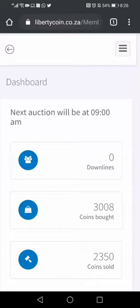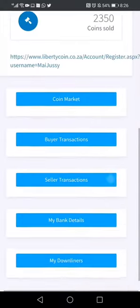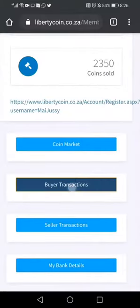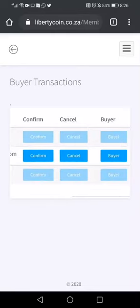This is how you confirm after someone has bought coins from you in Liberty Coin. While you're on your dashboard, scroll down to where it is labeled 'Buyer Transactions.' You will then see a transaction labeled 260 rand pending.